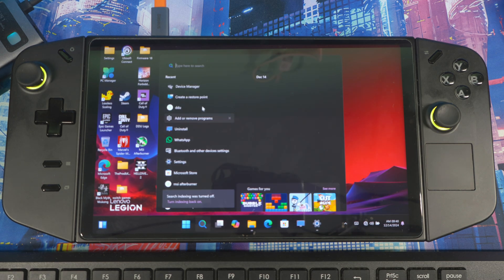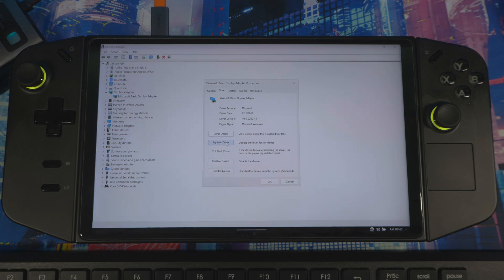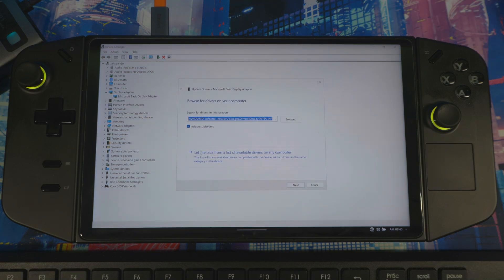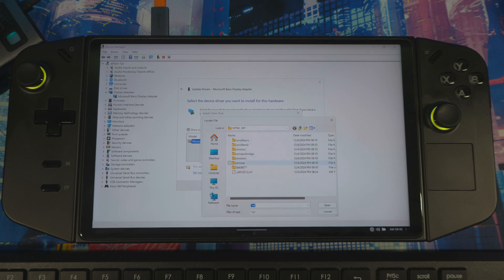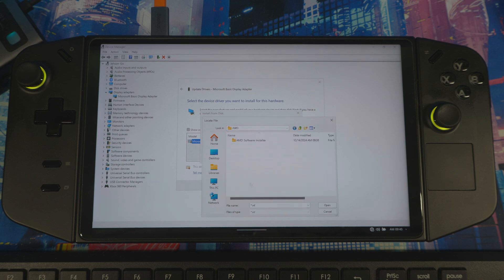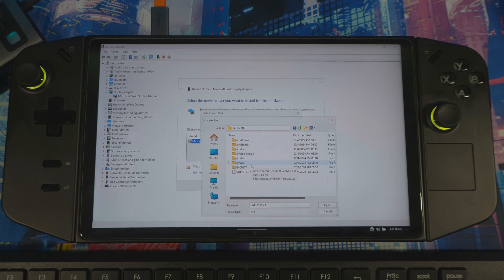Close that out and go back to Device Manager. Open Display Adapters, right-click, go to Driver, then Update Driver. Choose Browse my computer, then Let me pick from a list of drivers, then hit Have Disk, then Browse. Navigate to This PC, then the AMD folder, then AMD Installer, then Packages, then Drivers.